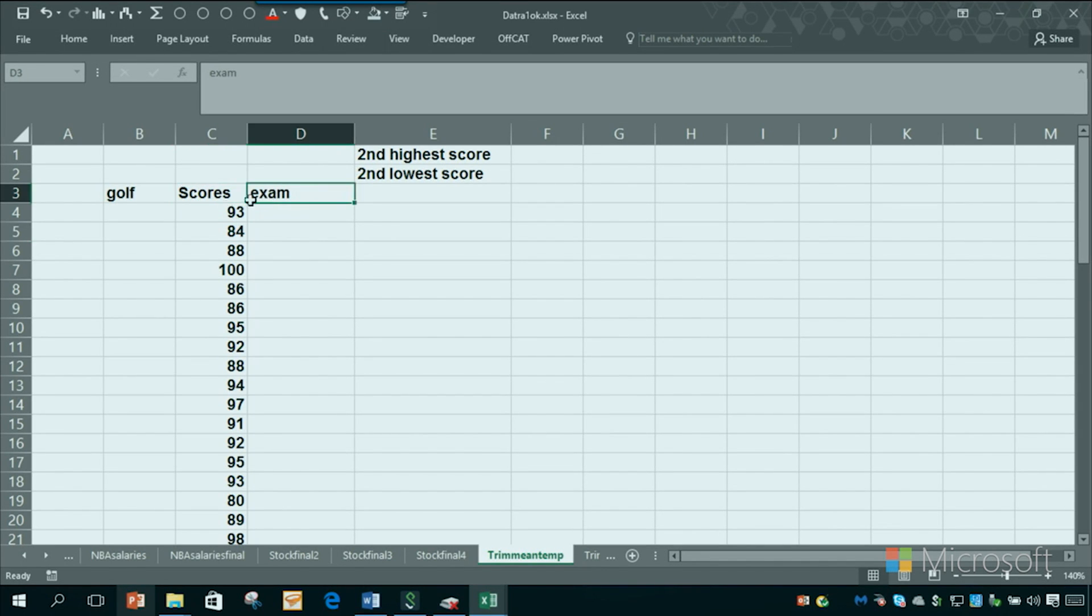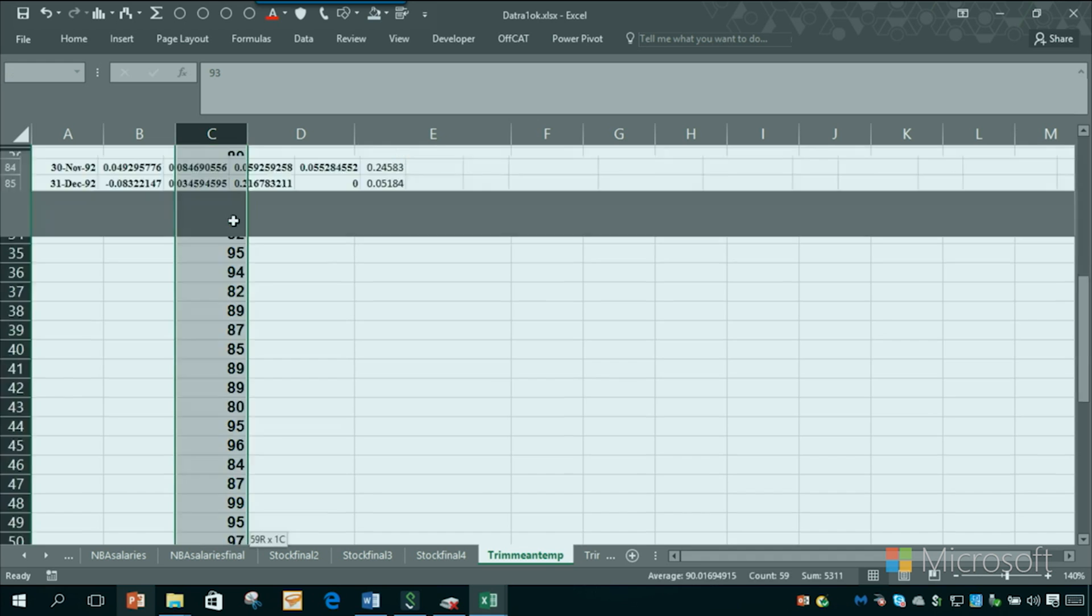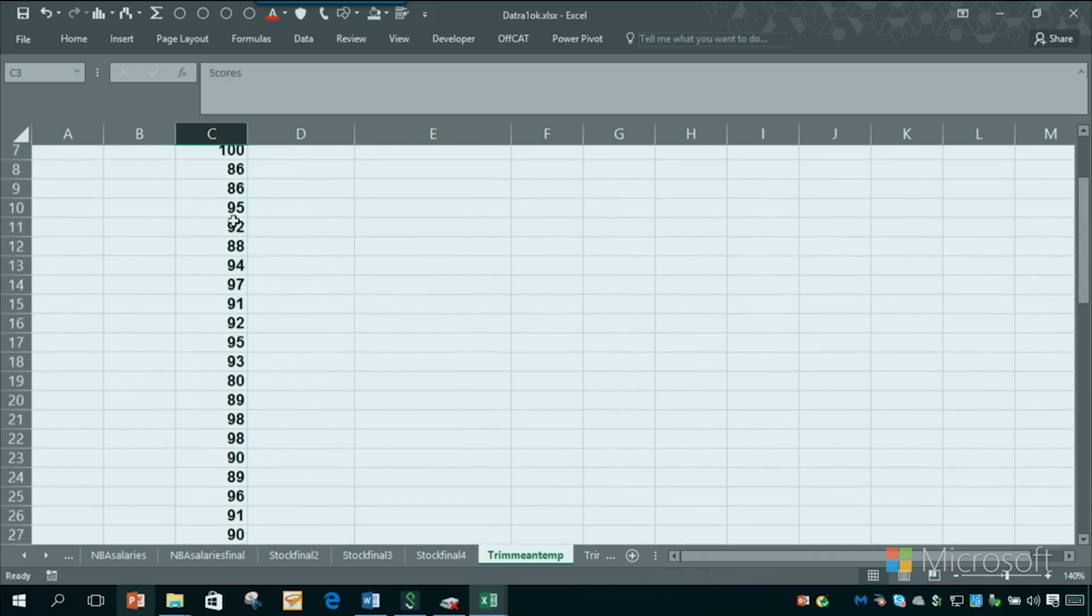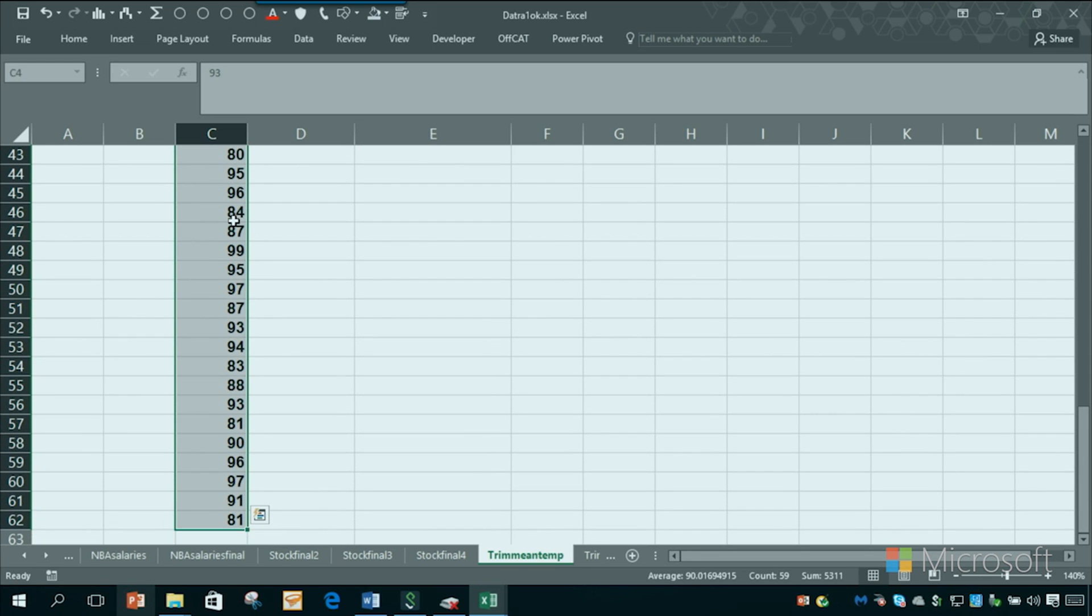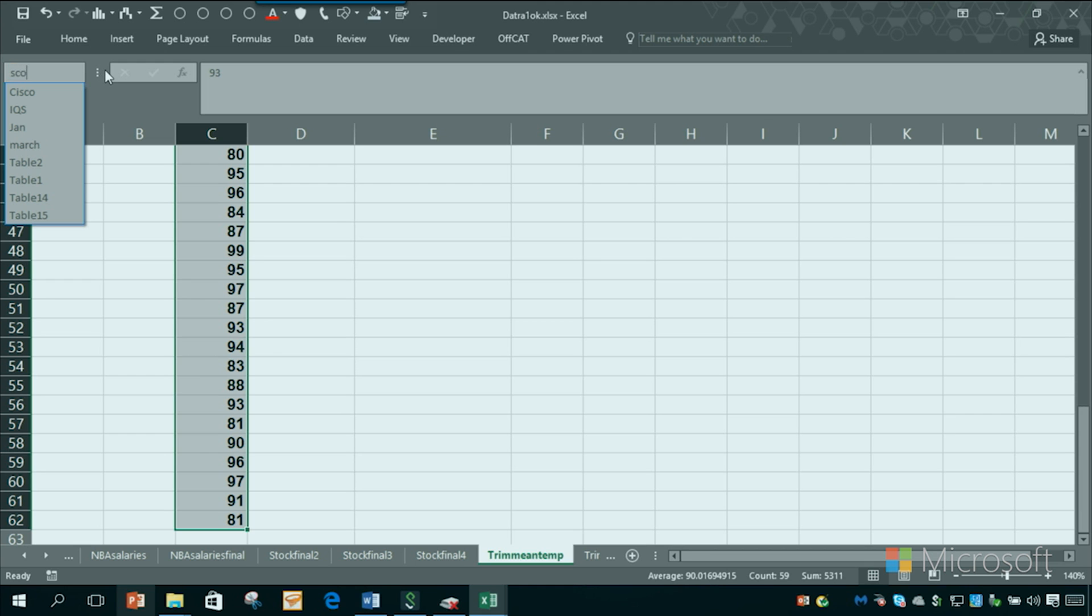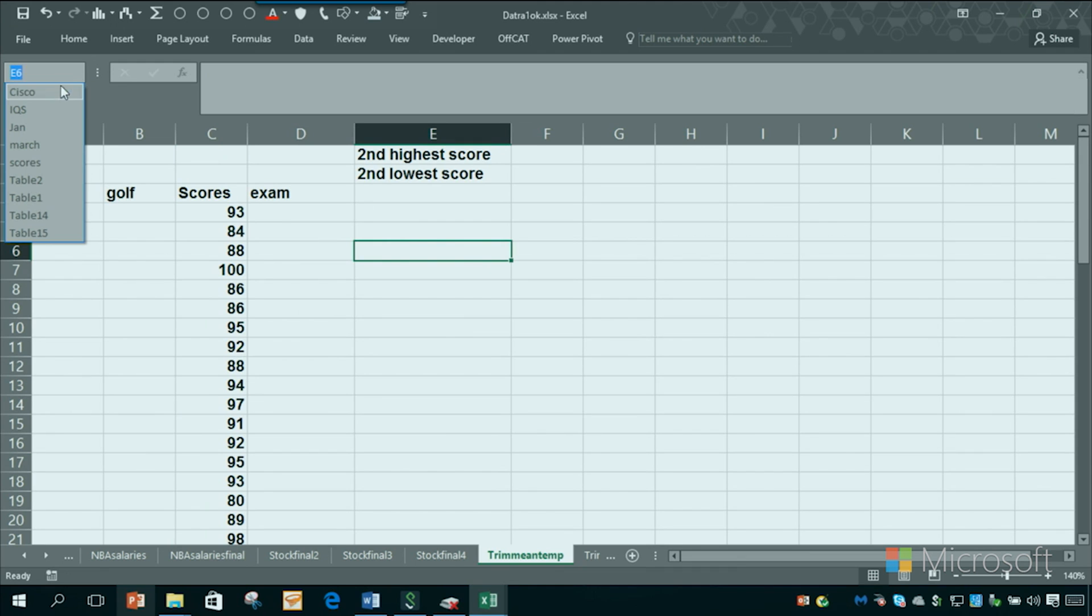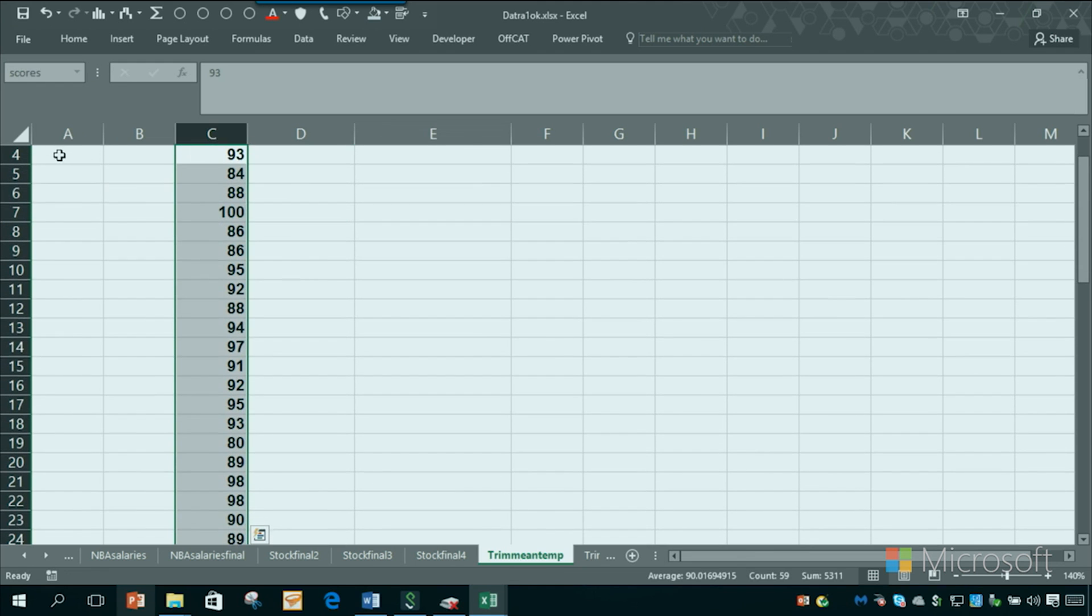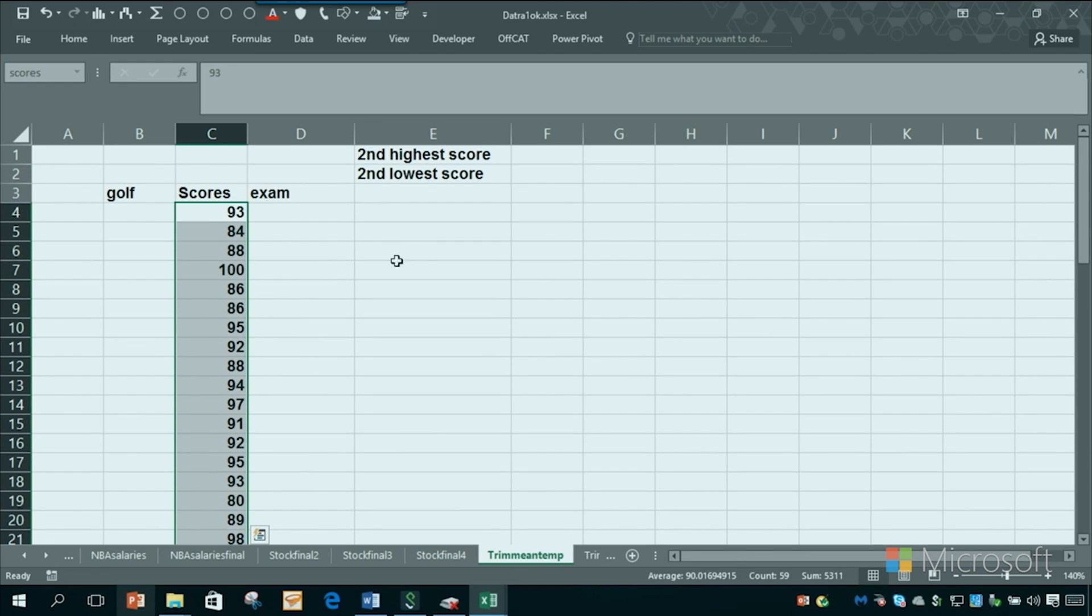If it's a test score, a high score is good. If it's a golf score, a low score is good. So here we have the scores, and we'll name them like we did in the last video. If I select the data there, I can go right here and type the word scores. So whenever I use the word scores, it's going to highlight that data.